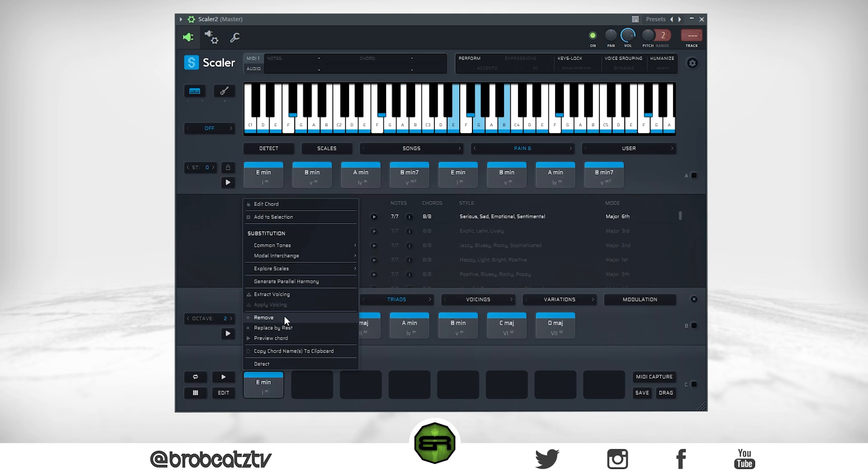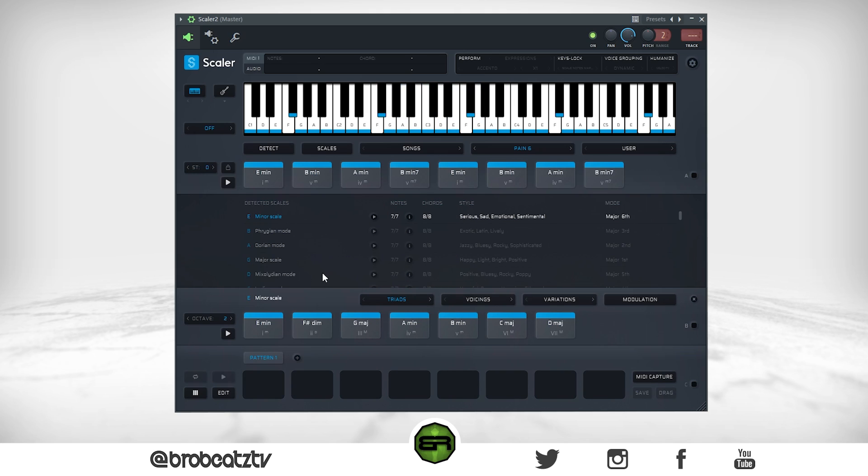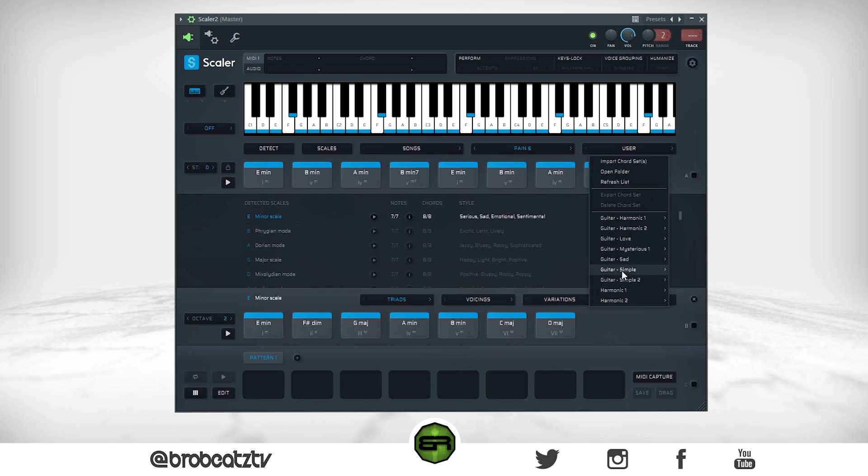That's pretty much all you need to know for the basic stuff, and you can save things — I've already got stuff saved up here.